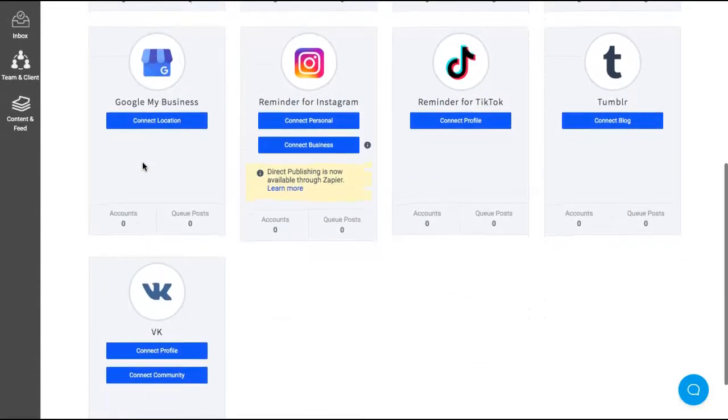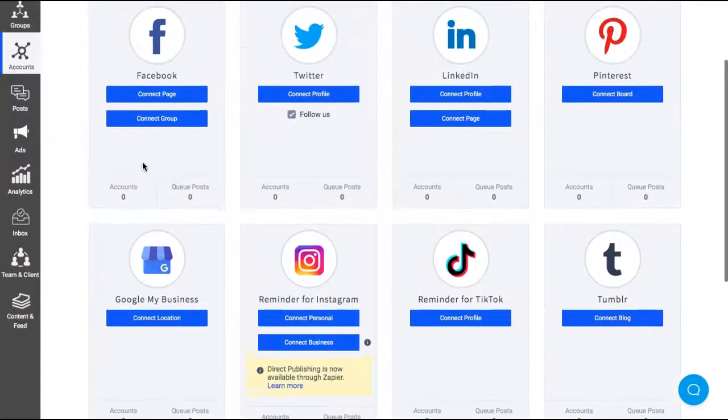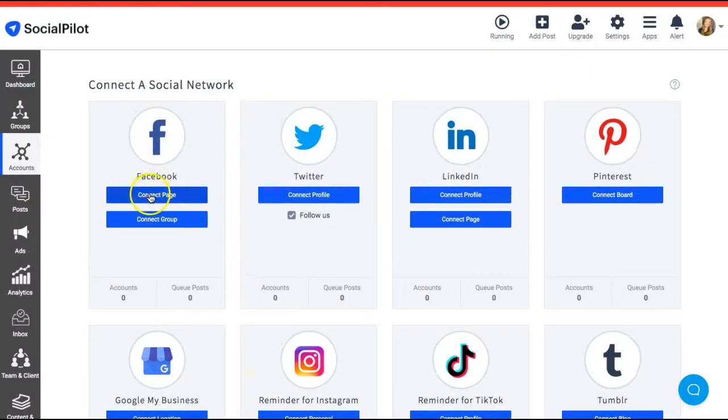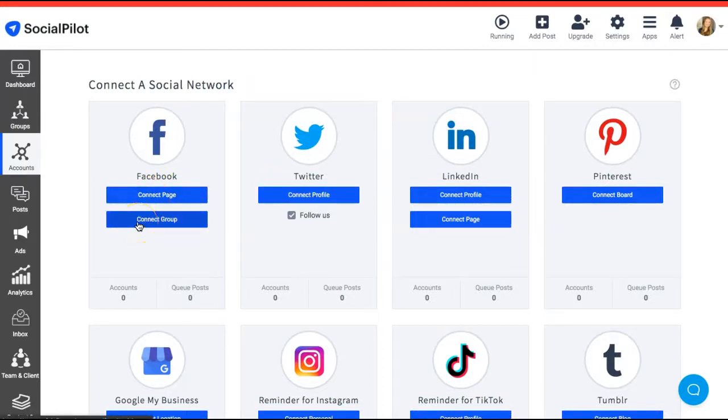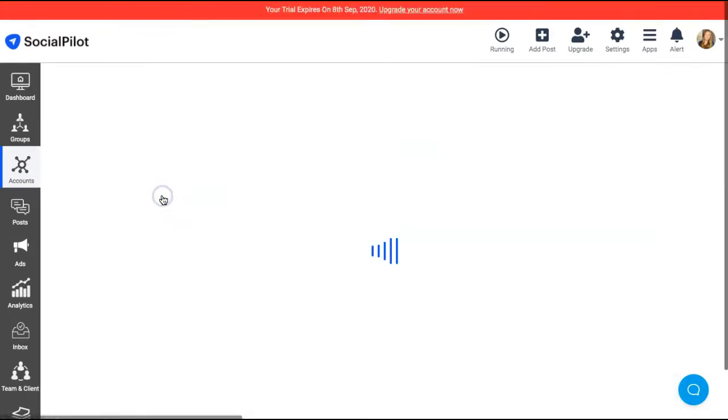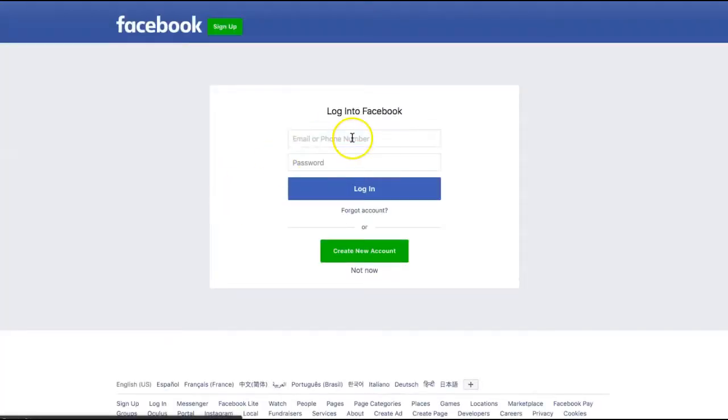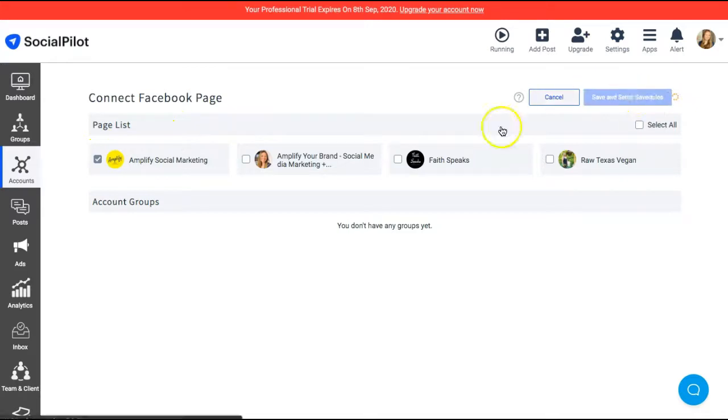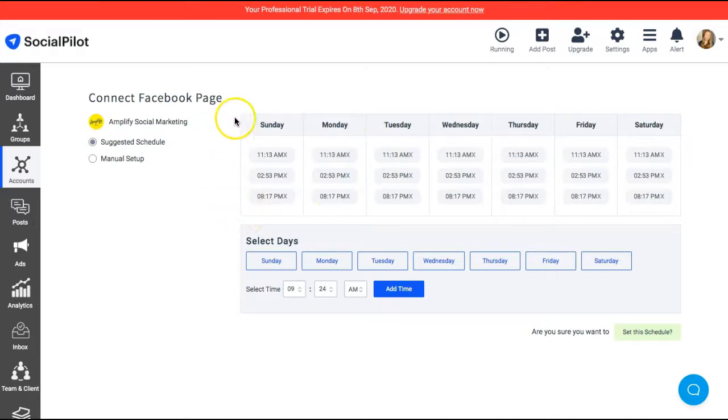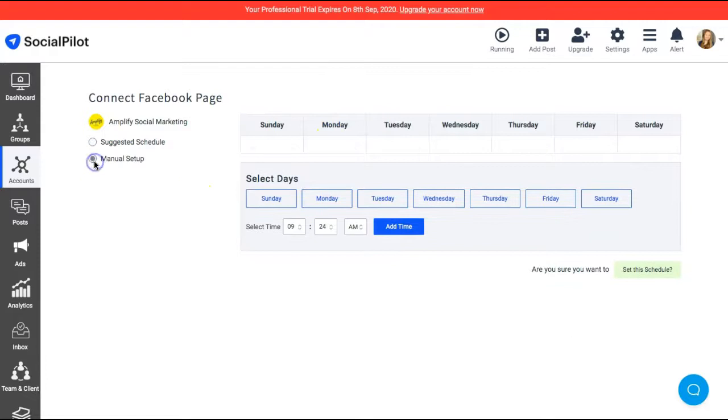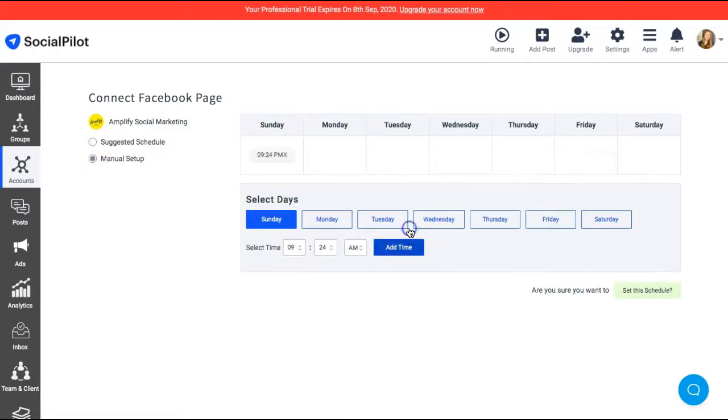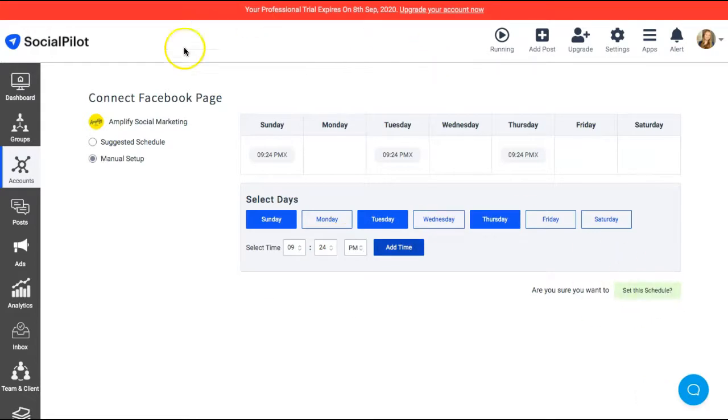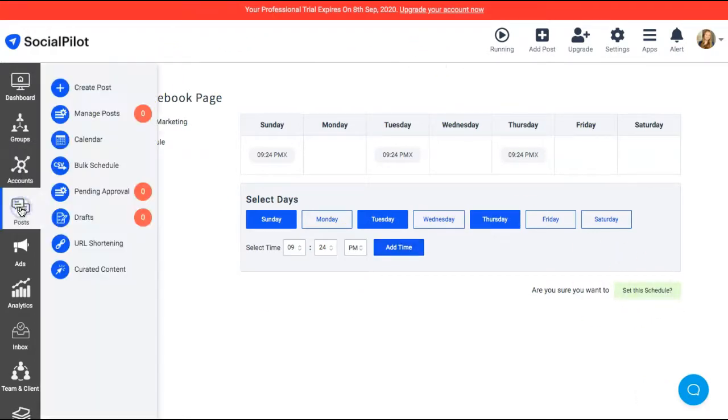With Facebook, you can do a page or you can manage a group through here. So let's go ahead and just connect the page. You just choose these are a couple of the accounts. And then you can set up your schedules, so they have suggested schedules or you can do a manual setup where you select which days and times that you would like to post. And it's really super cool. And then you can set the schedule and add posts to your queue.